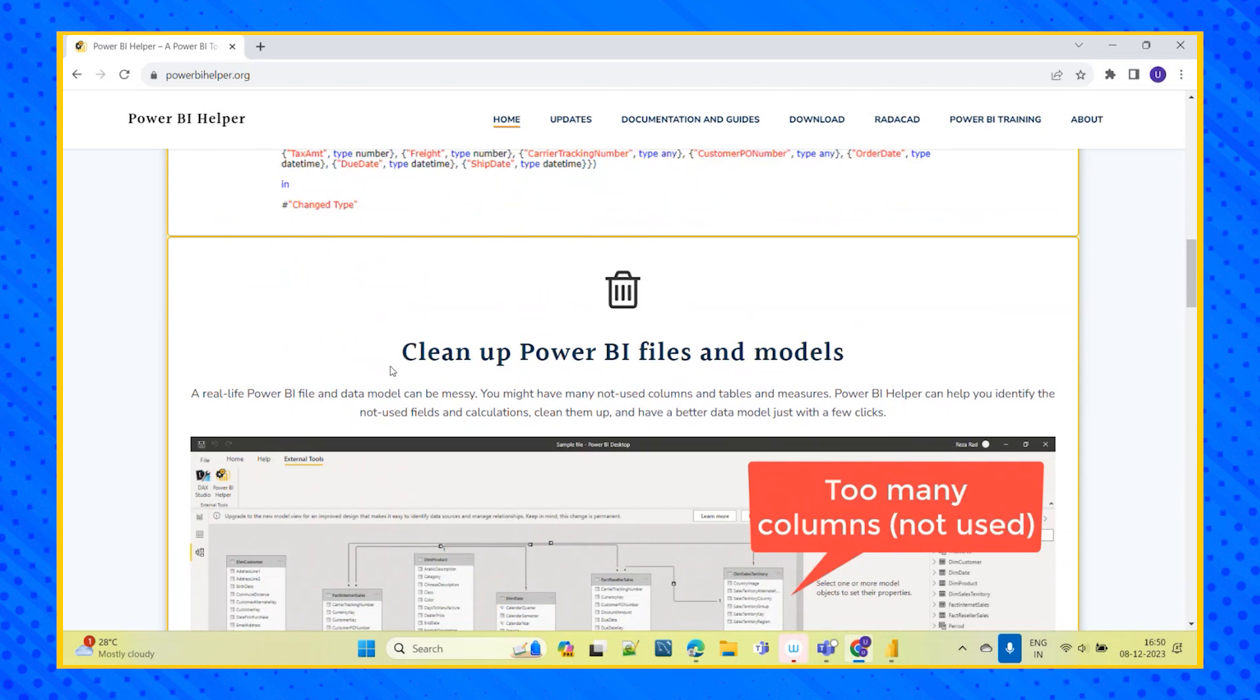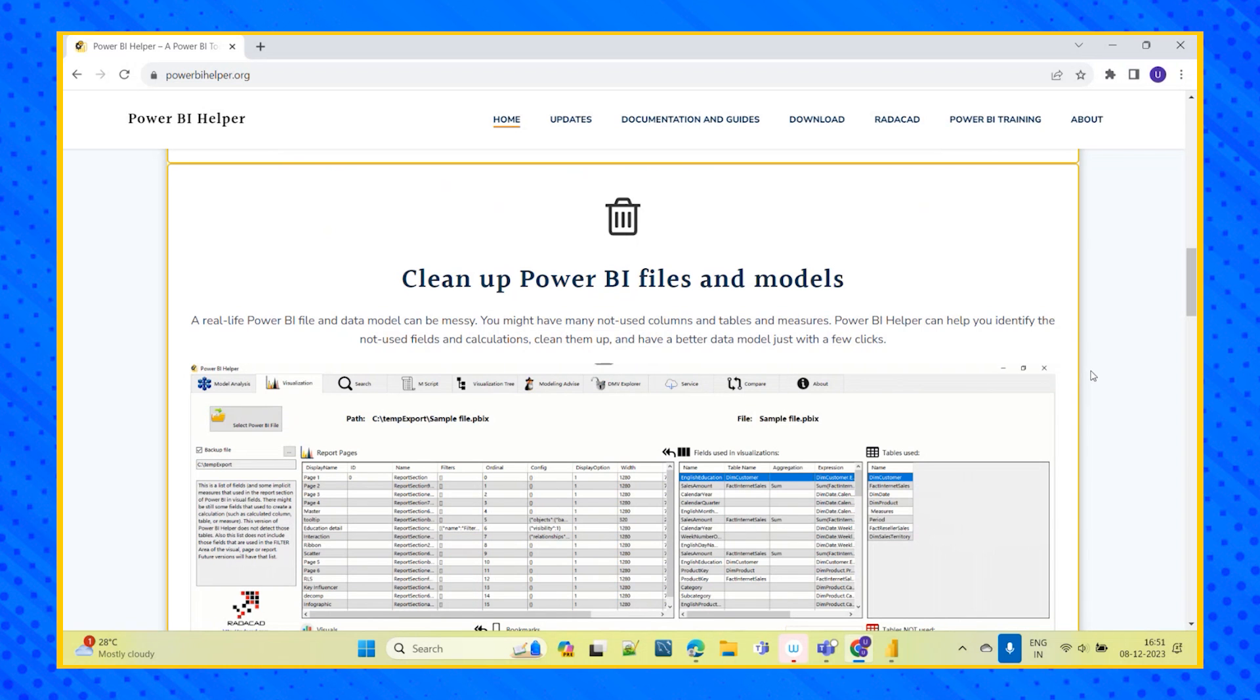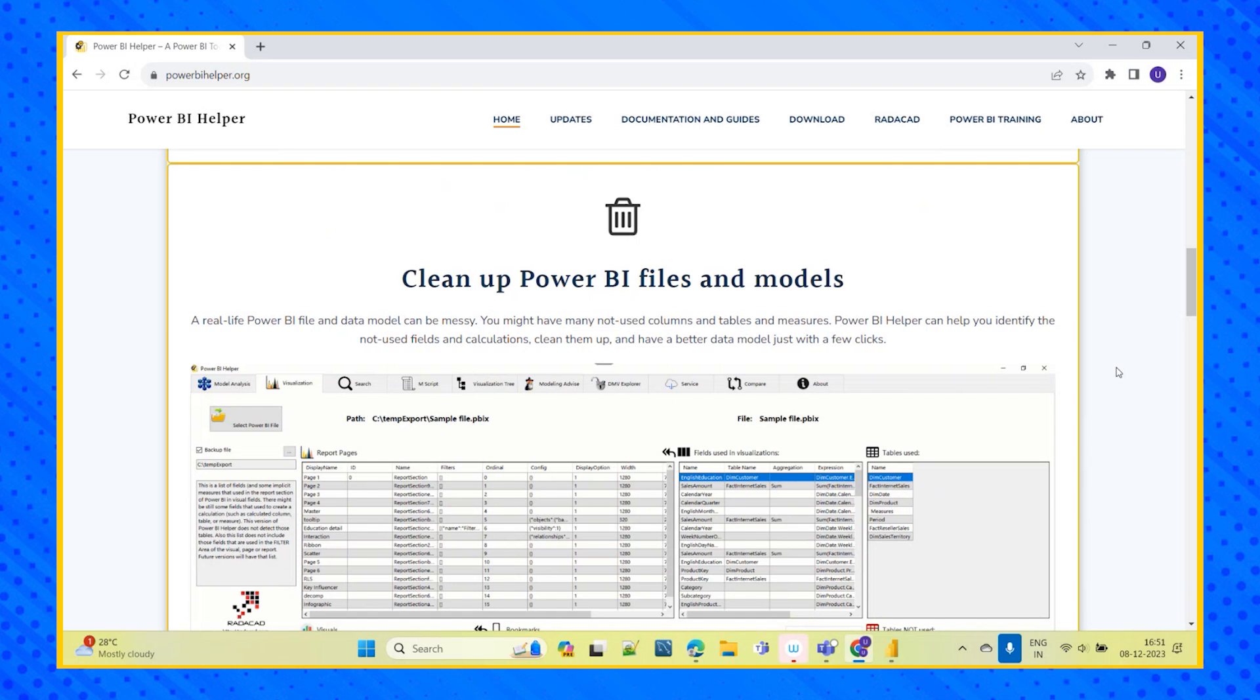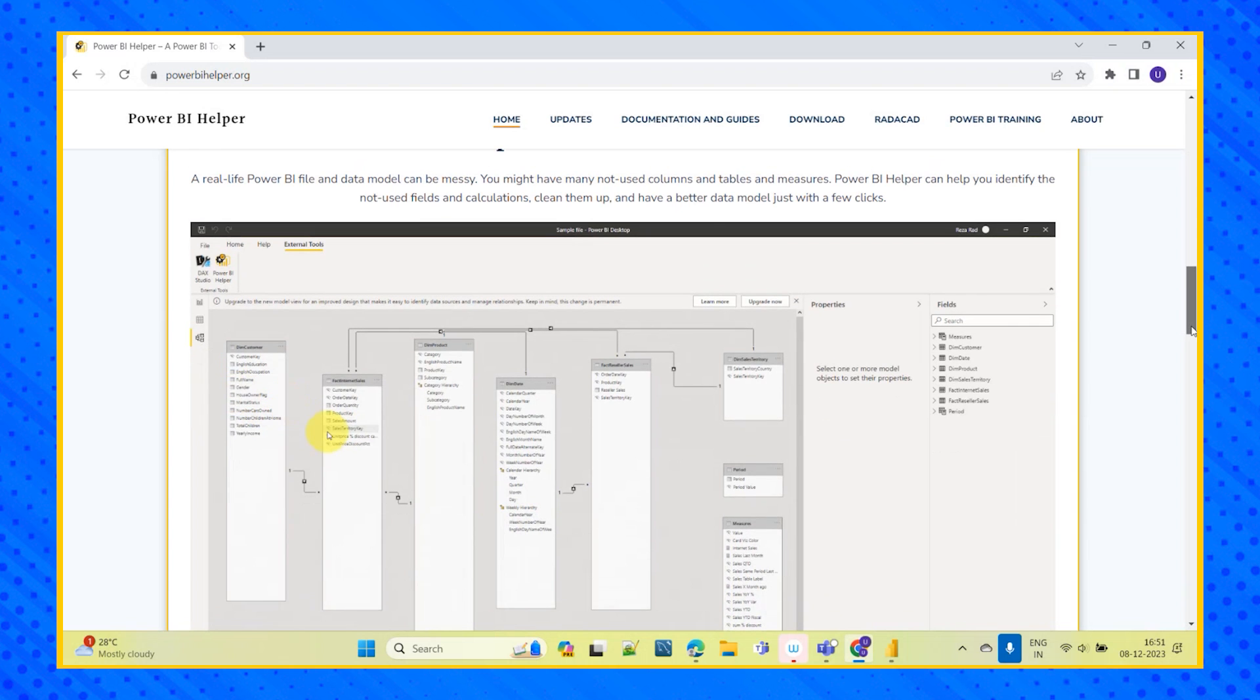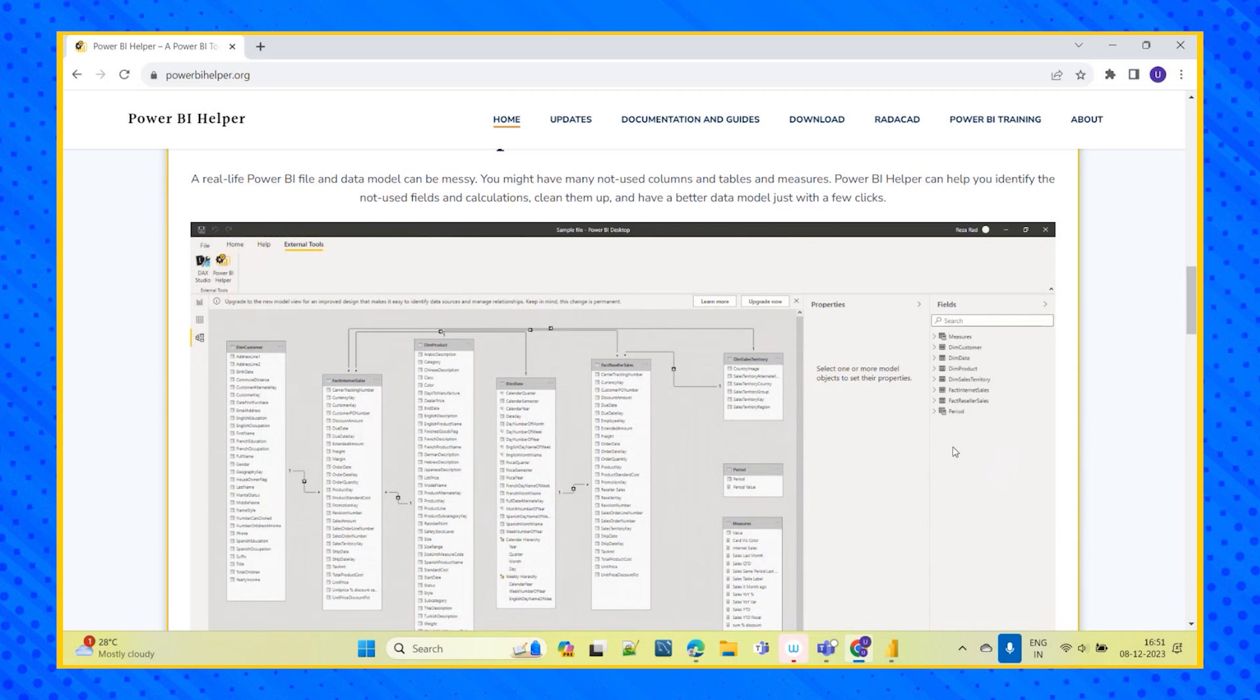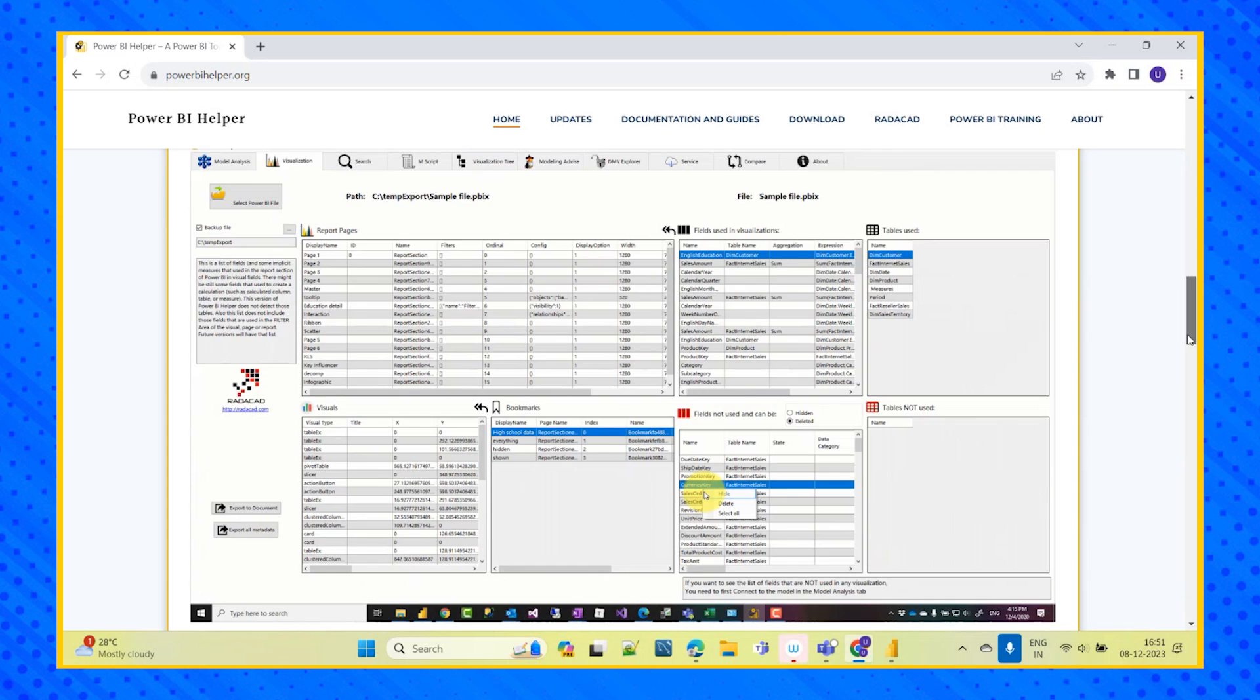Next coming to the cleaning portion of Power BI and the models. So in the file, the data model can be messy as well. In our report we will load the table and we would have used some columns in our visuals and in our DAX functions and we would not have used some columns at all though we have imported that into our Power BI file. So this helper tool will help us to identify what all the fields - it will analyze our model and it will try to identify what all the fields which we have not used, what all the calculations we have performed and which fields we did not use. And it will clean them up and it will have us a better data model ready.